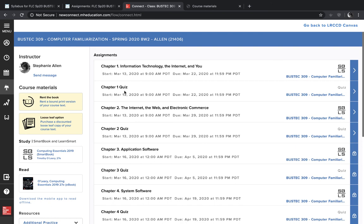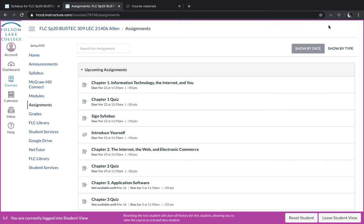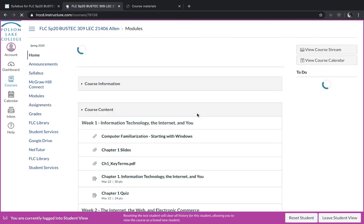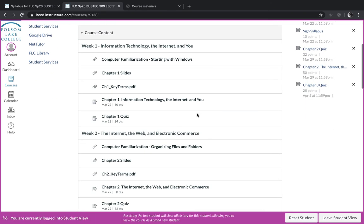When you're done with this section, you can go back to Canvas and then back to home. Okay, and so that's how each week is going to be set up.